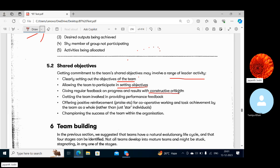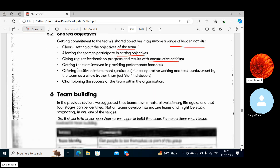The second step is having the team participate in setting objectives. Third, giving regular feedback on progress and results with constructive criticism — seeing progress and providing criticism where needed. Fourth, getting the team involved in providing performance feedback and offering positive reinforcement for cooperative working and task achievement by the team as a whole, rather than just individual stars.